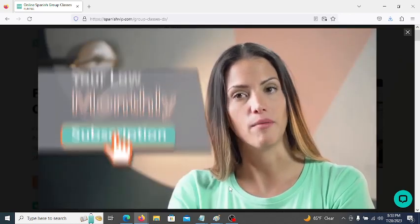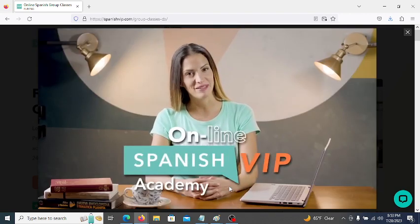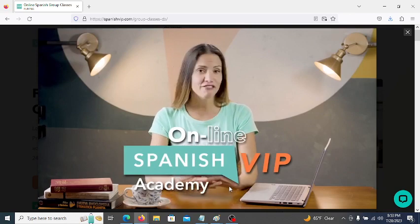No other program offers that. Plus, get self-led learning anytime with our online Spanish VIP Academy. It's never been easier to immerse yourself in Spanish and supercharge your fluency.